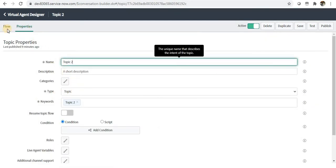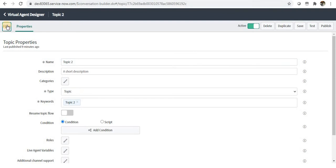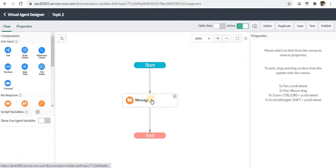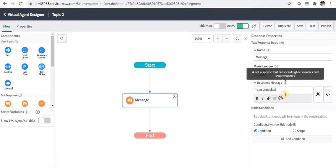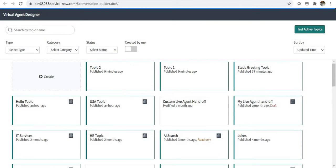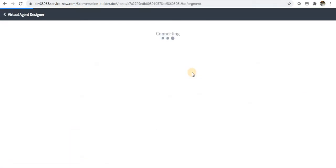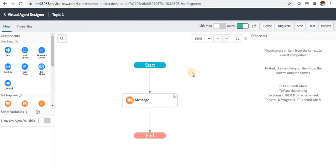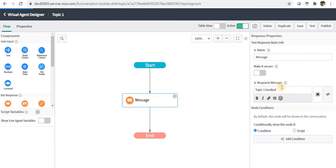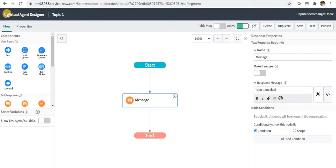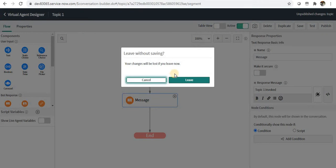I'm just displaying a plain message called topic two invoked, and similarly for topic one, the type is topic. You can see here the message topic one invoked.